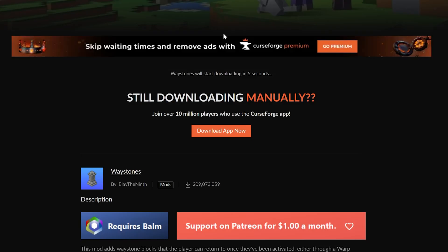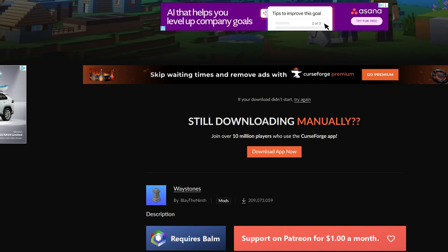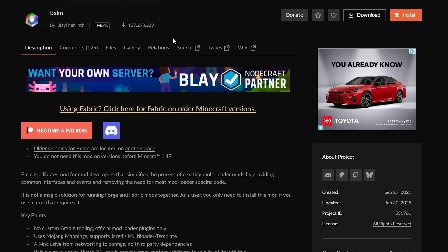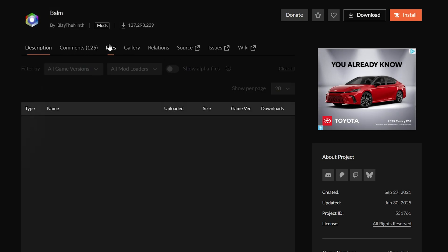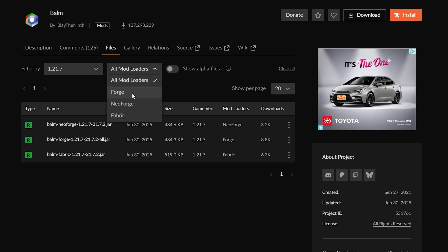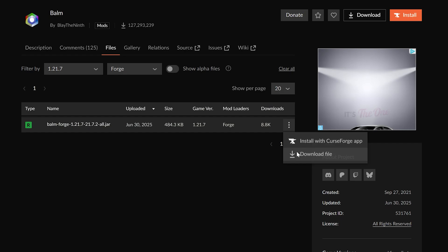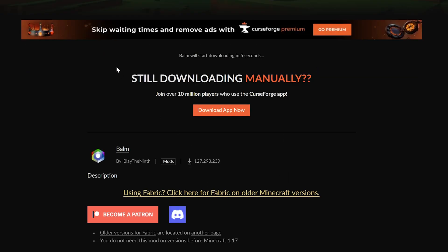So, I'm going to go ahead and download Waystones here, which we will need to keep or save, as well as download Balm, because, again, this is required for Waystones to work. So, I'm going to go ahead and grab this version here. And,